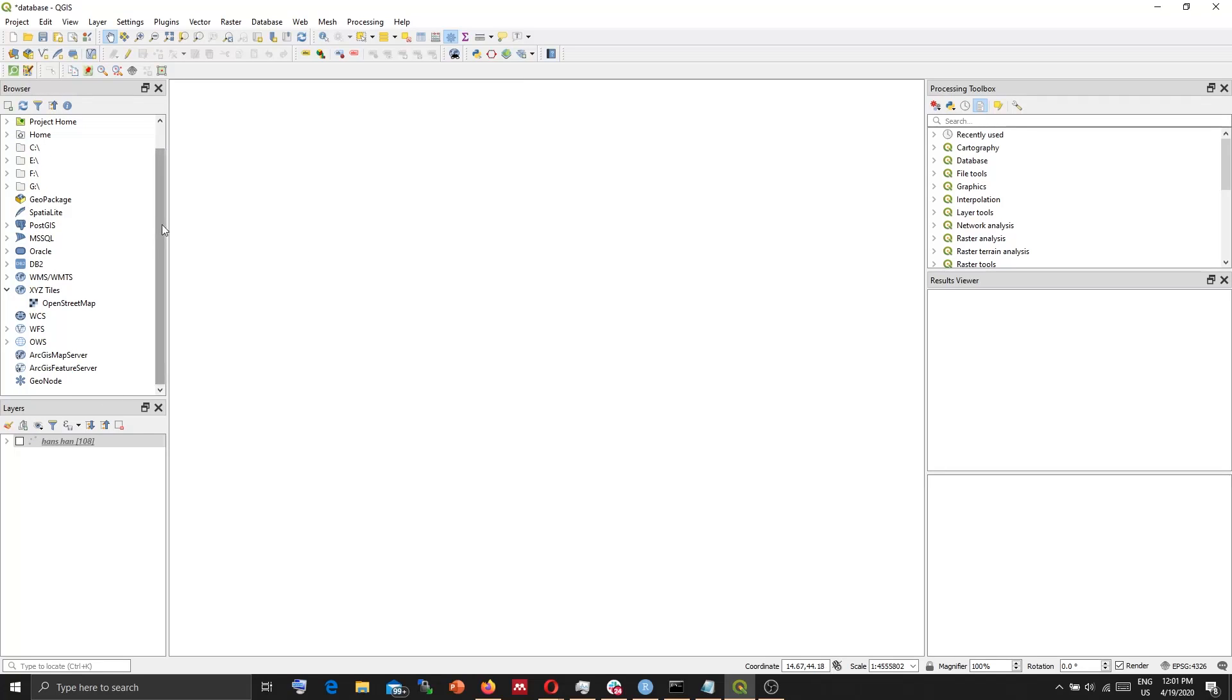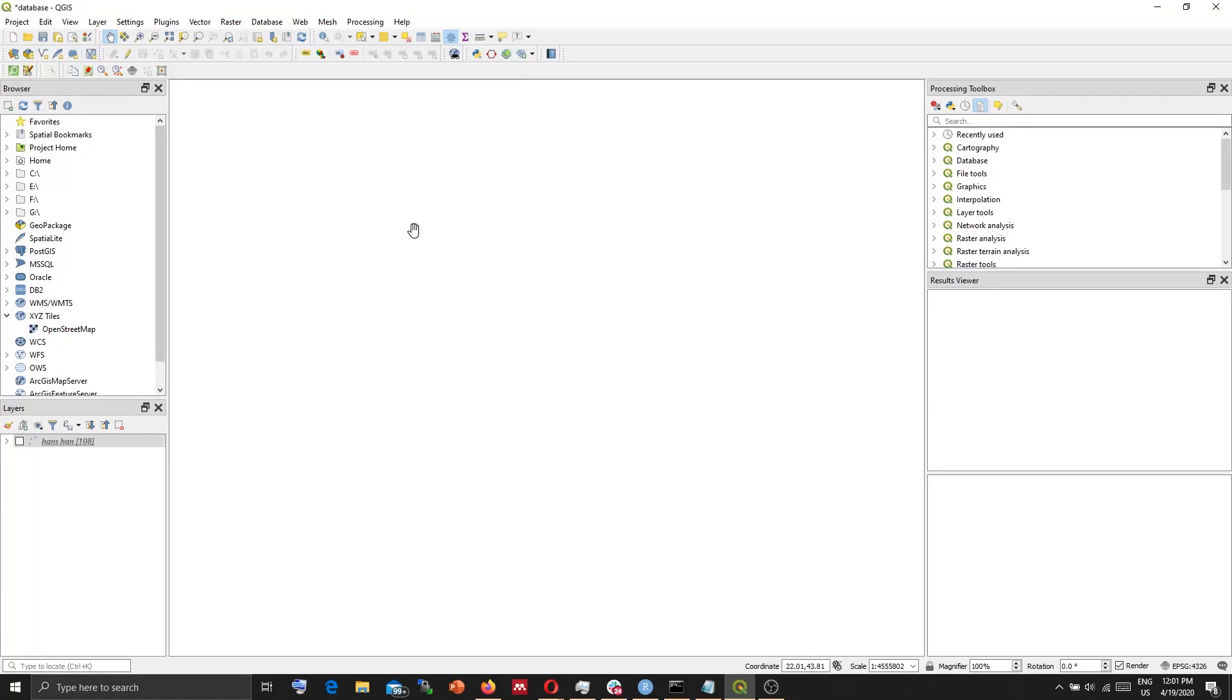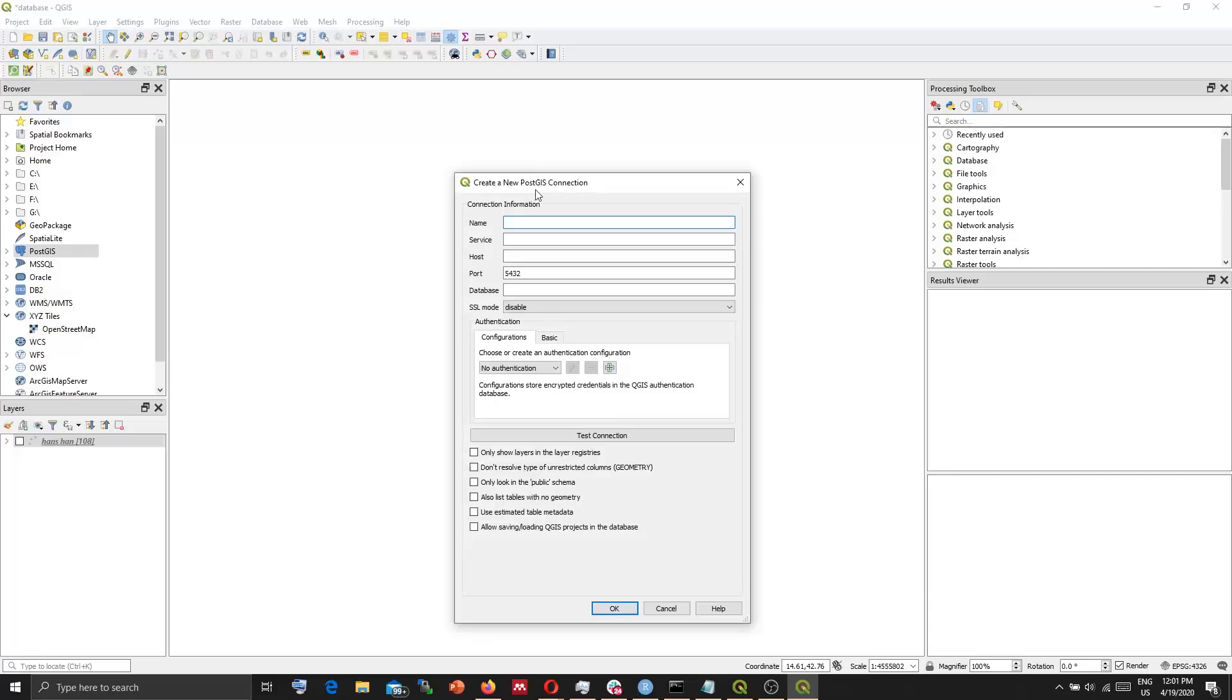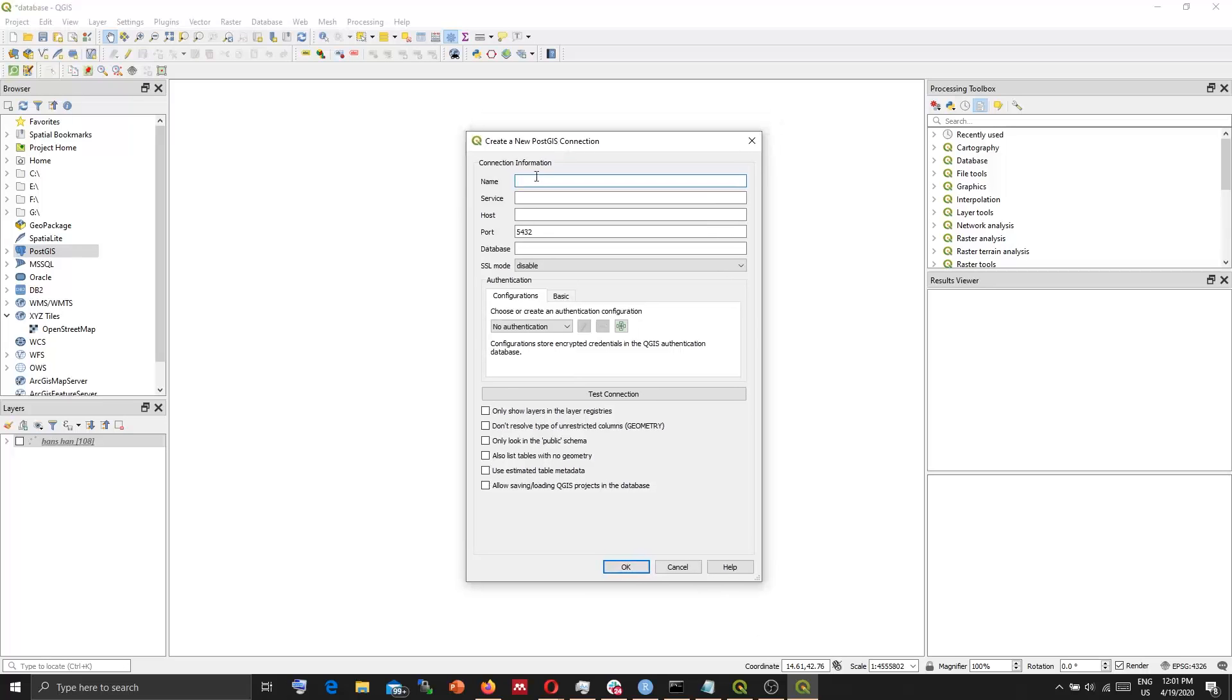Now we can connect to our PostGIS database. Select this. New connection. Give it a name.